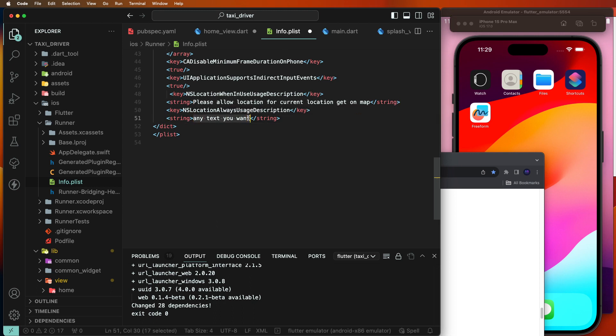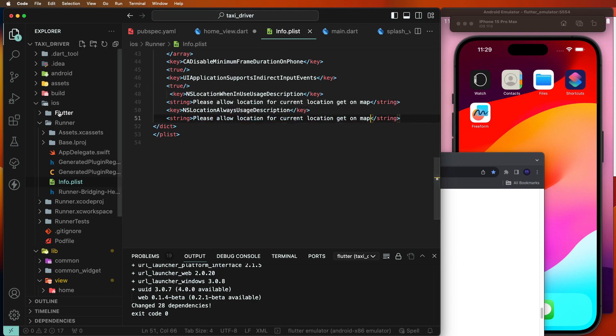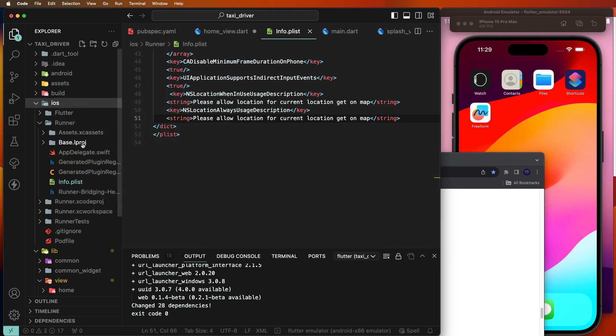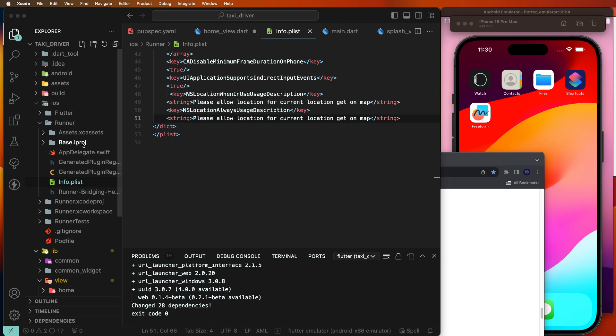This message will be displayed when asking the user for location permissions on iOS. Also, we need to open this project inside Xcode and set the minimum version to 12, because this plugin requires a minimum iOS version of 12.